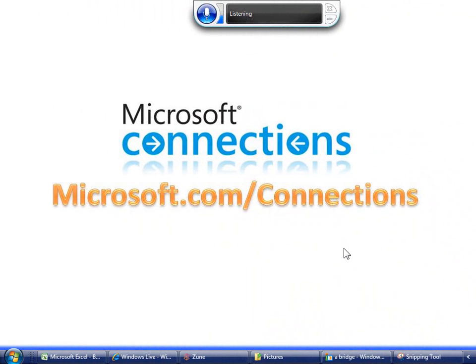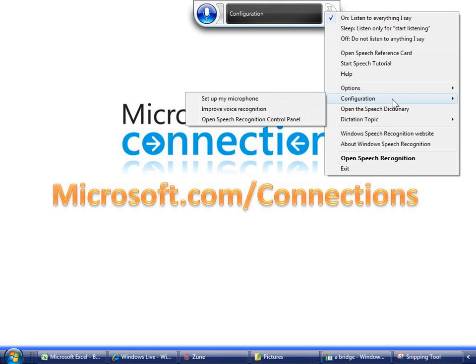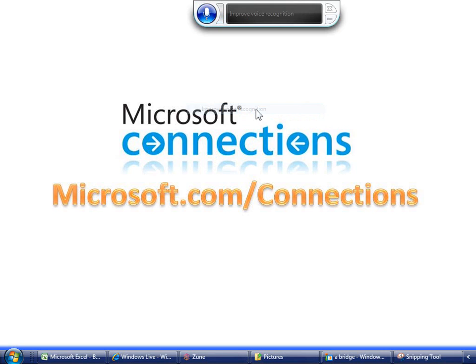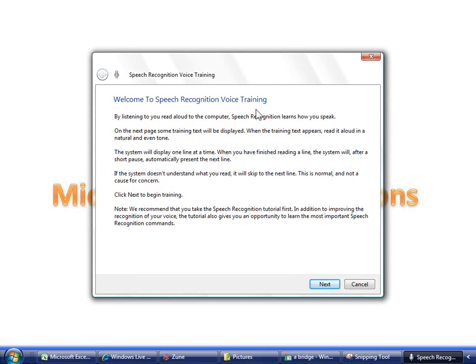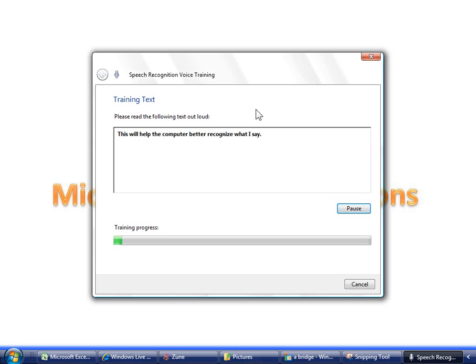Finally, let's take a look at one more tool that will help you use this program better. Next, this tool trains the computer to recognize your vocal patterns and provide more relevant results based on the search commands you give it. I am now speaking to my computer. The computer is learning the sound of my voice as I speak. This will help the computer better recognize what I say. This wizard takes approximately 5 to 10 minutes and will improve your experience with the program dramatically.